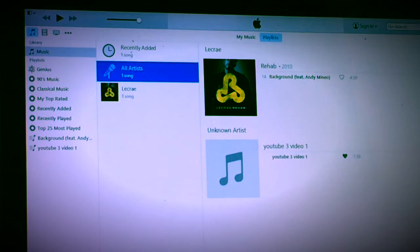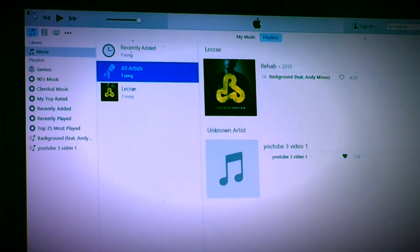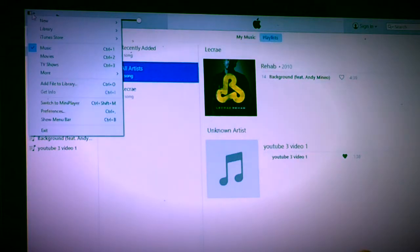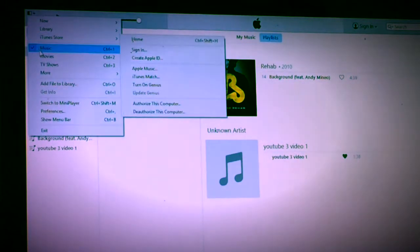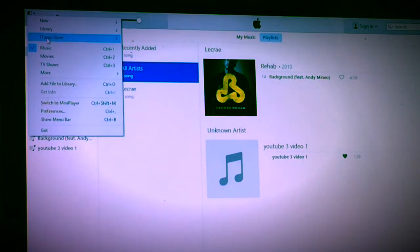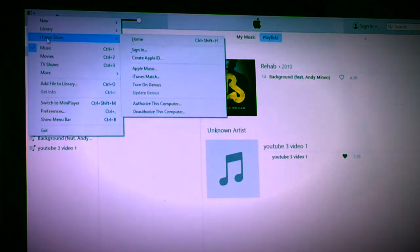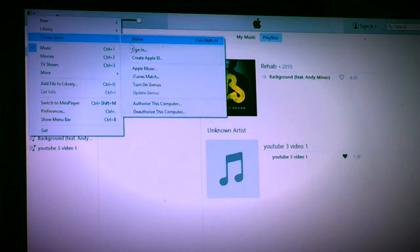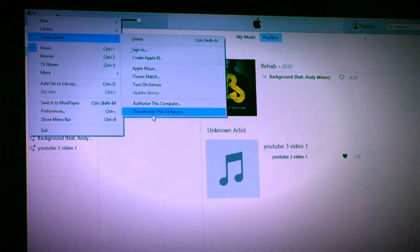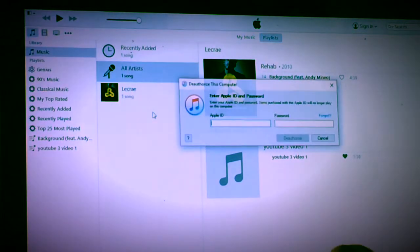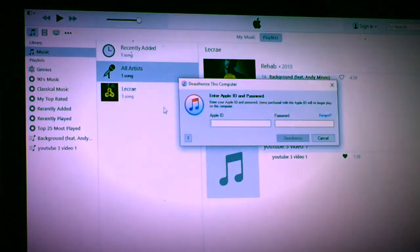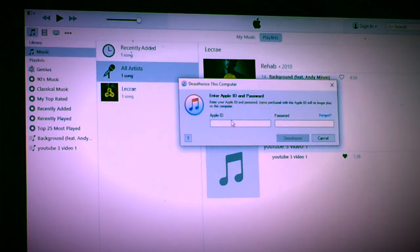First, you go up to the left hand corner and you click the icon. Then you go down to iTunes Store. Then you go down to deauthorize this computer. Then you type in your Apple ID and your password.